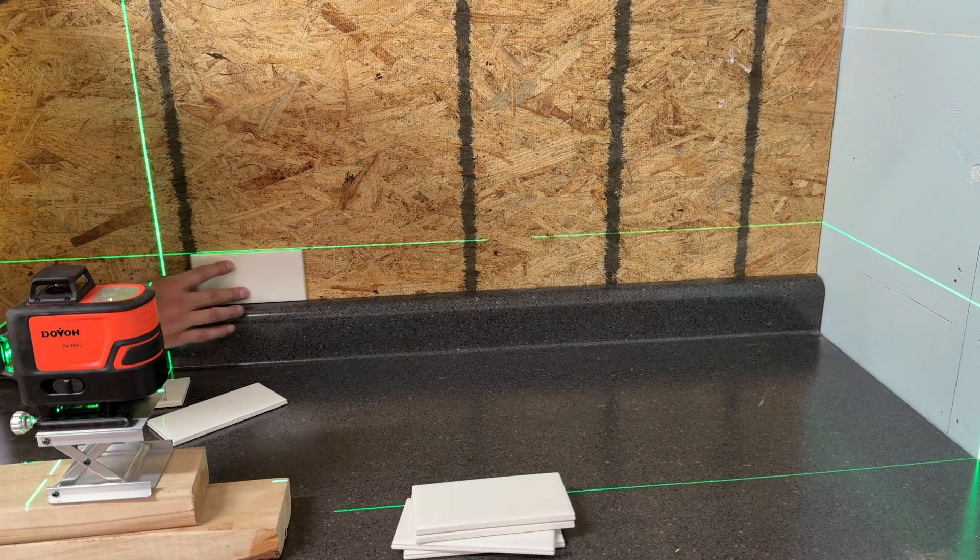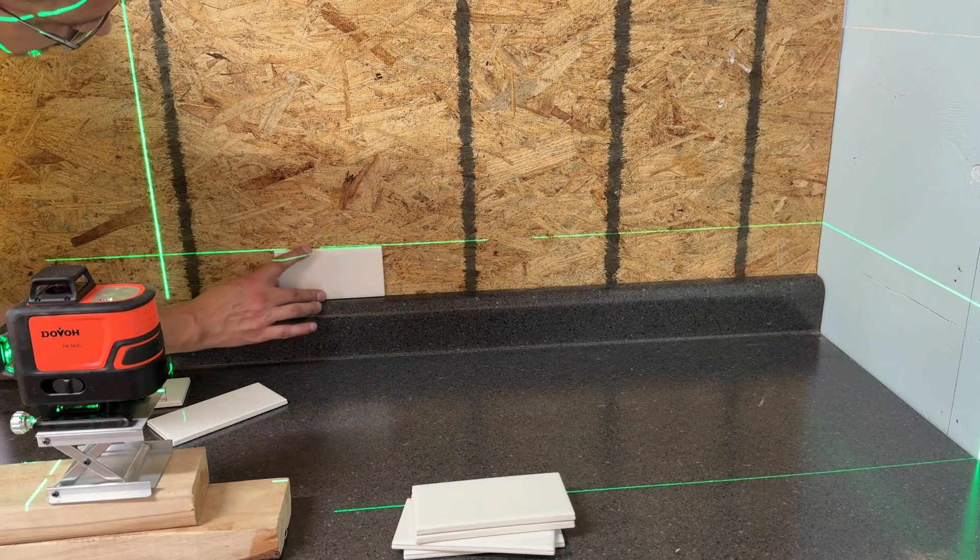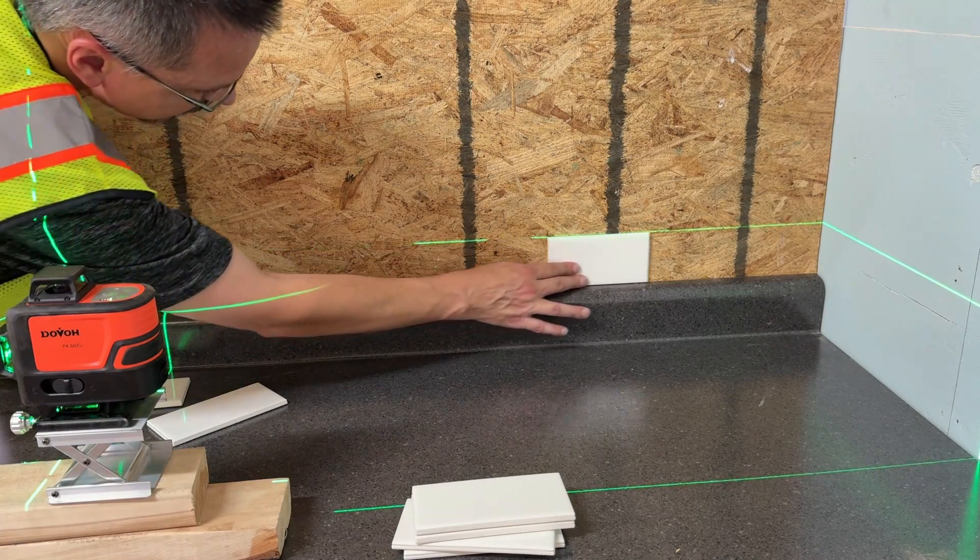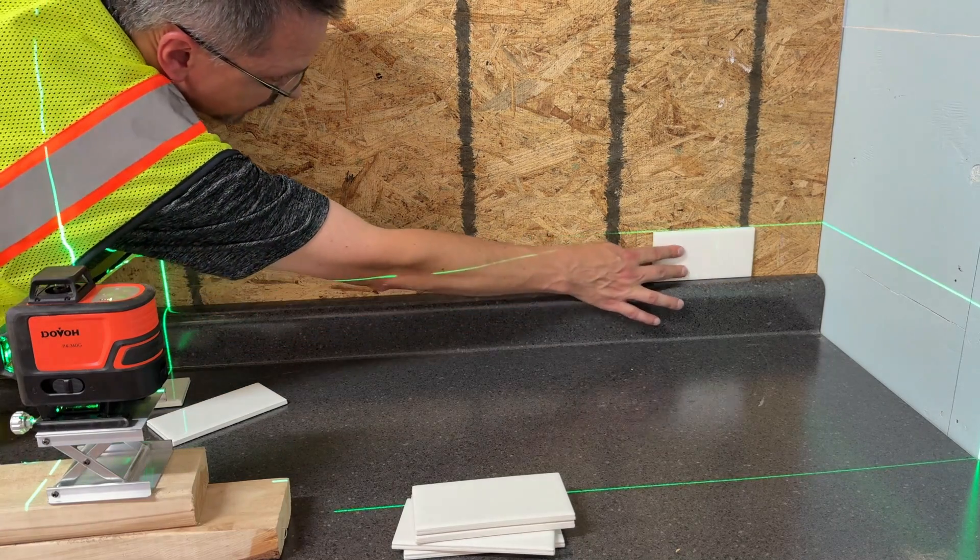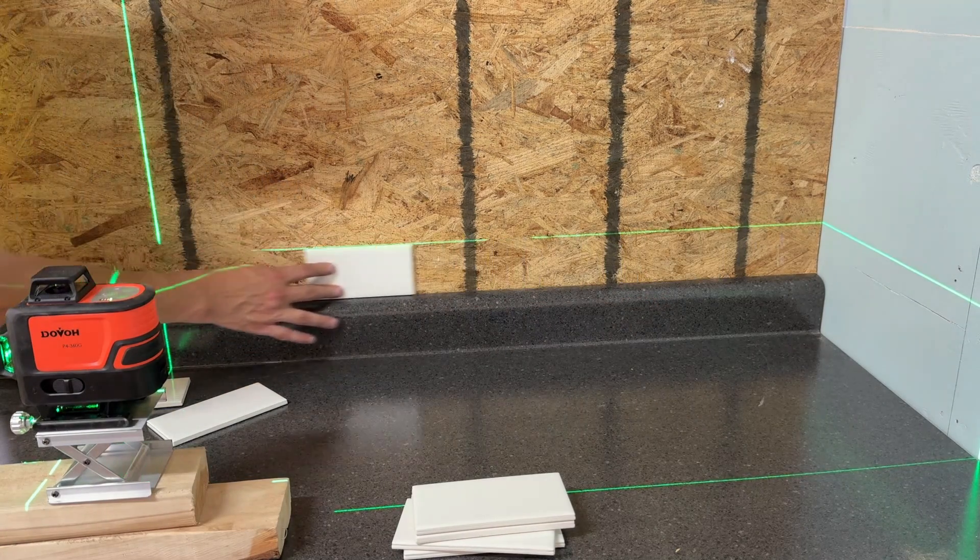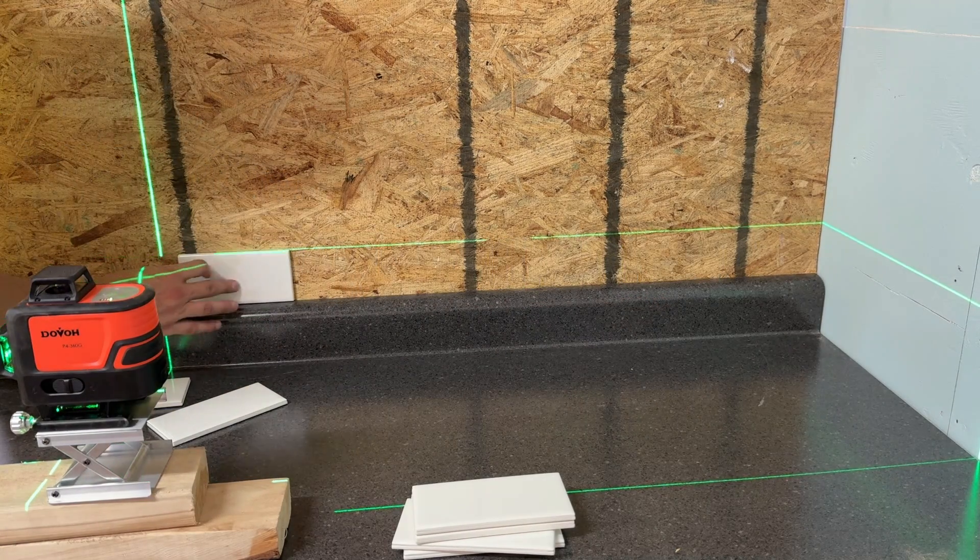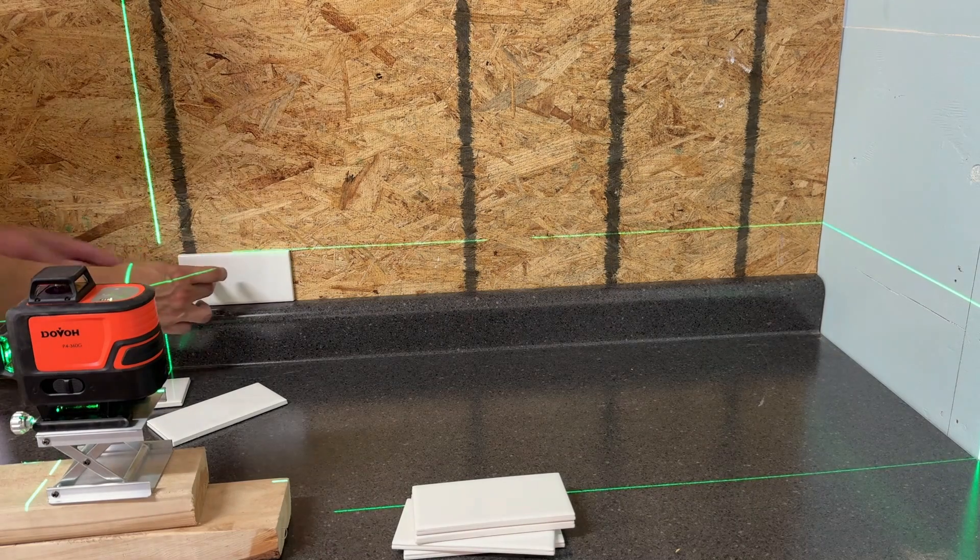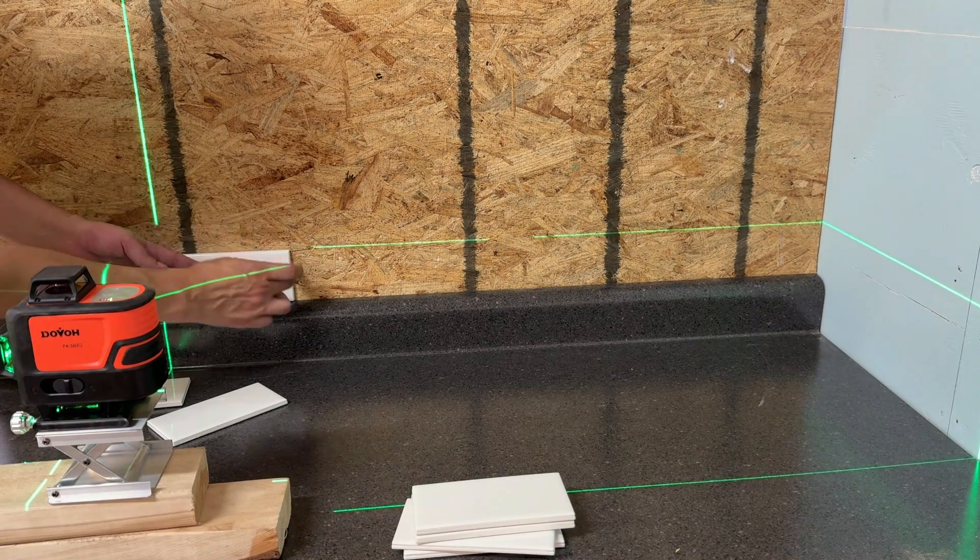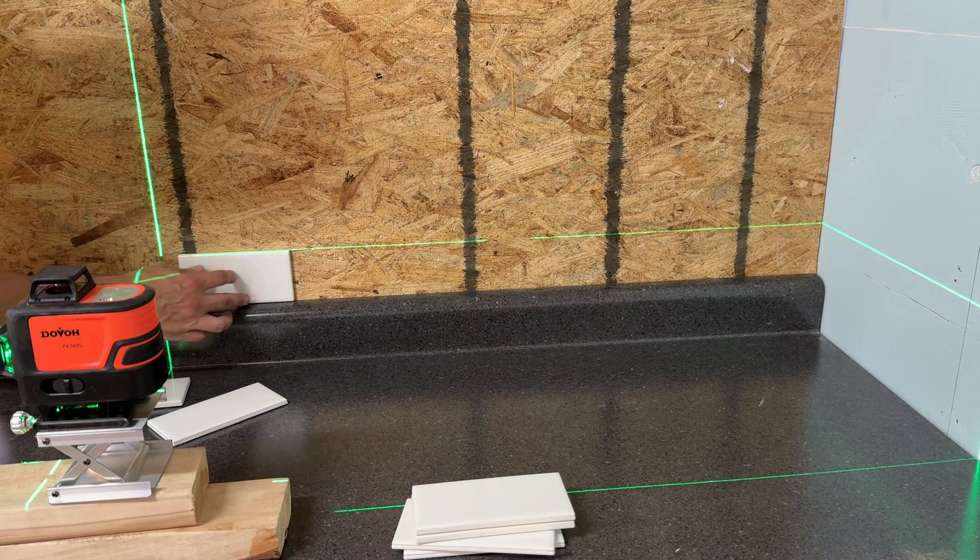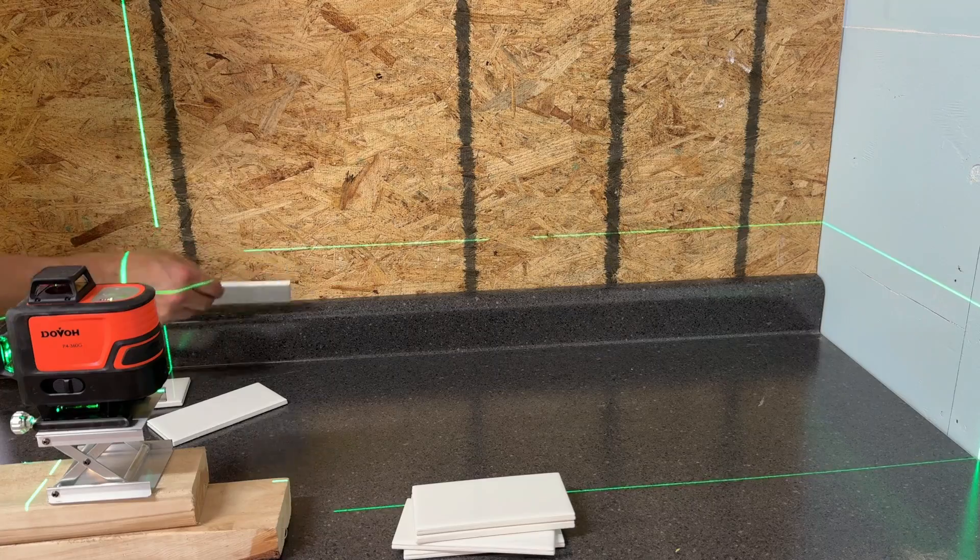Now with the laser level right at the top, just barely touching the tiles, we can see we have a horizontal line all the way across. So our countertop is level. We are good to go. Let's start applying tiles and then we'll use the vertical as well so we know we're good in both directions.